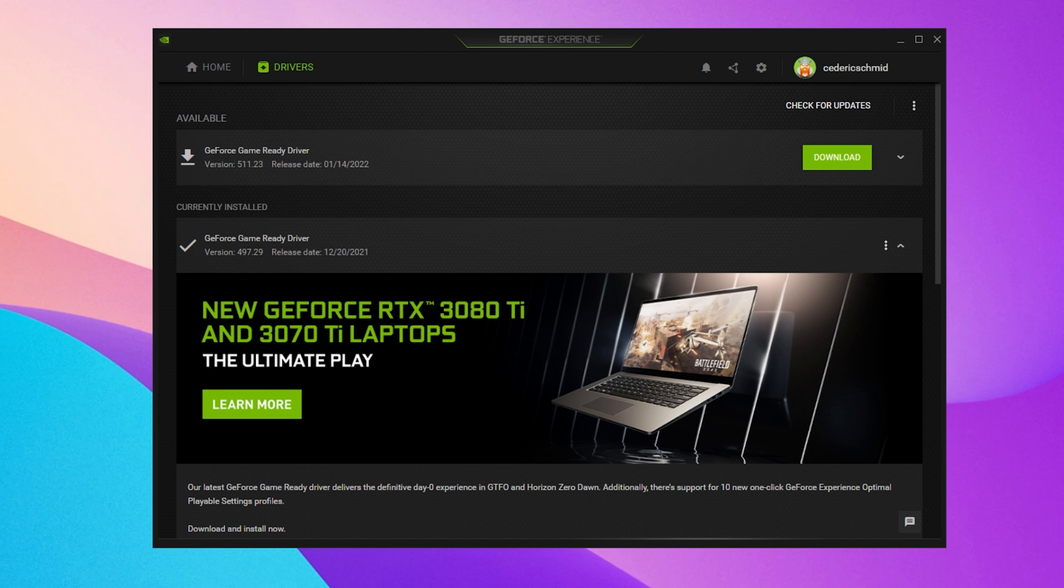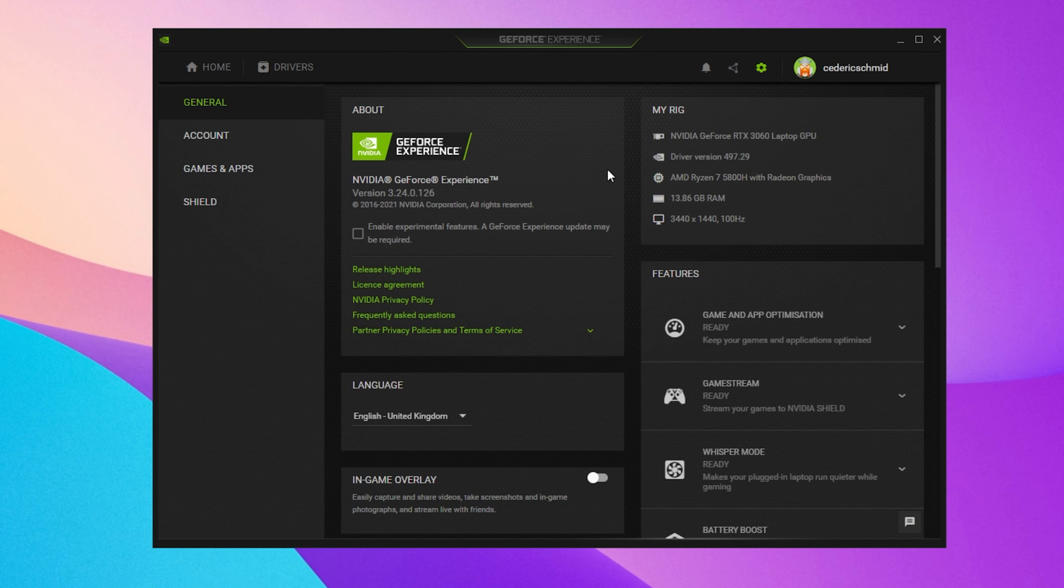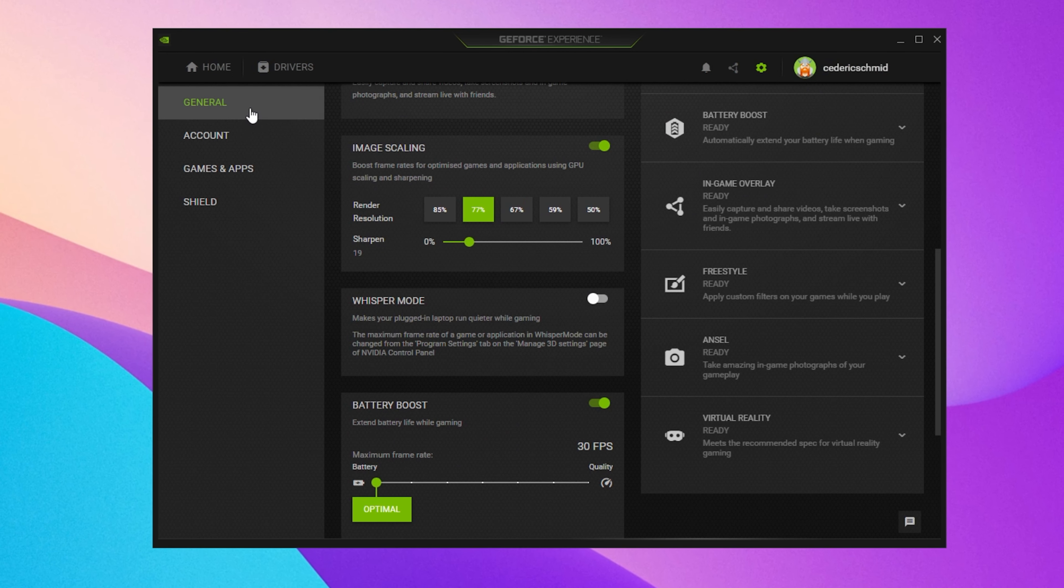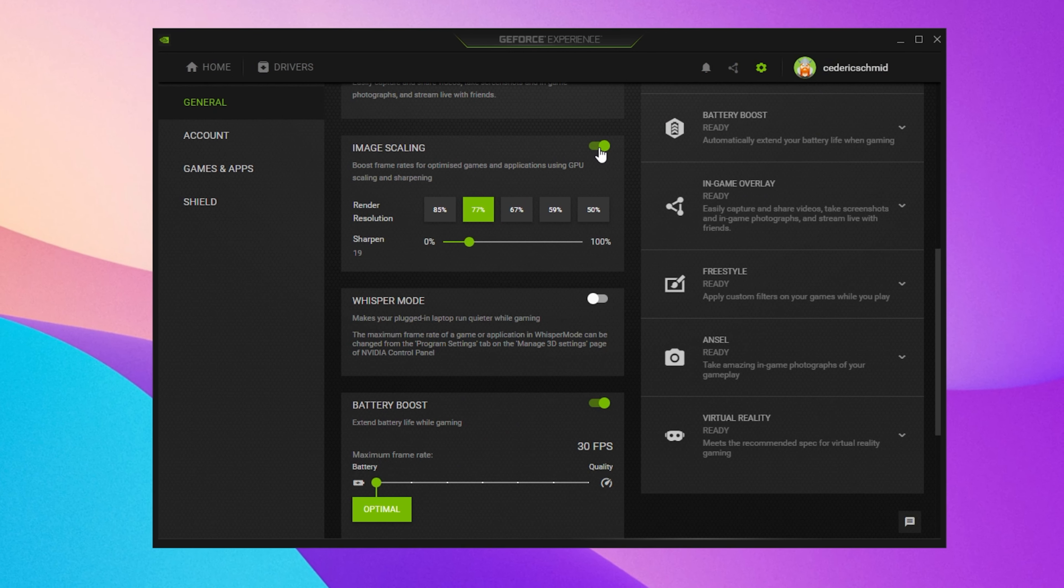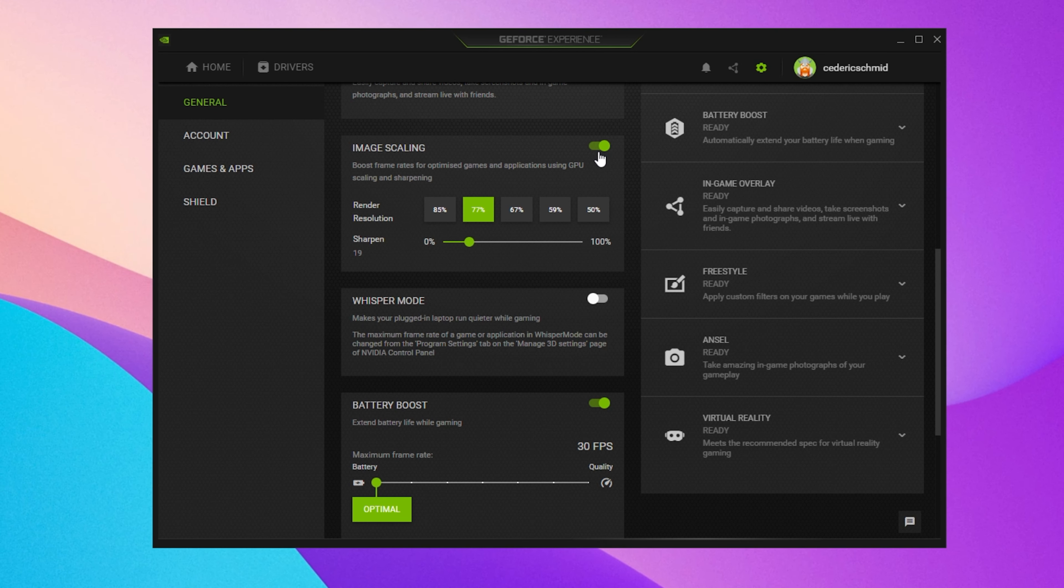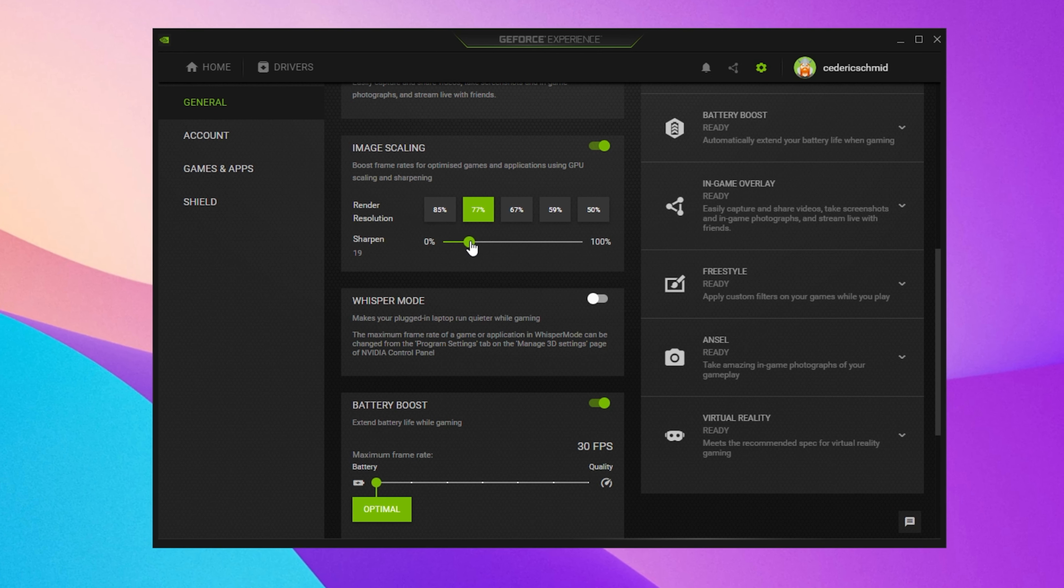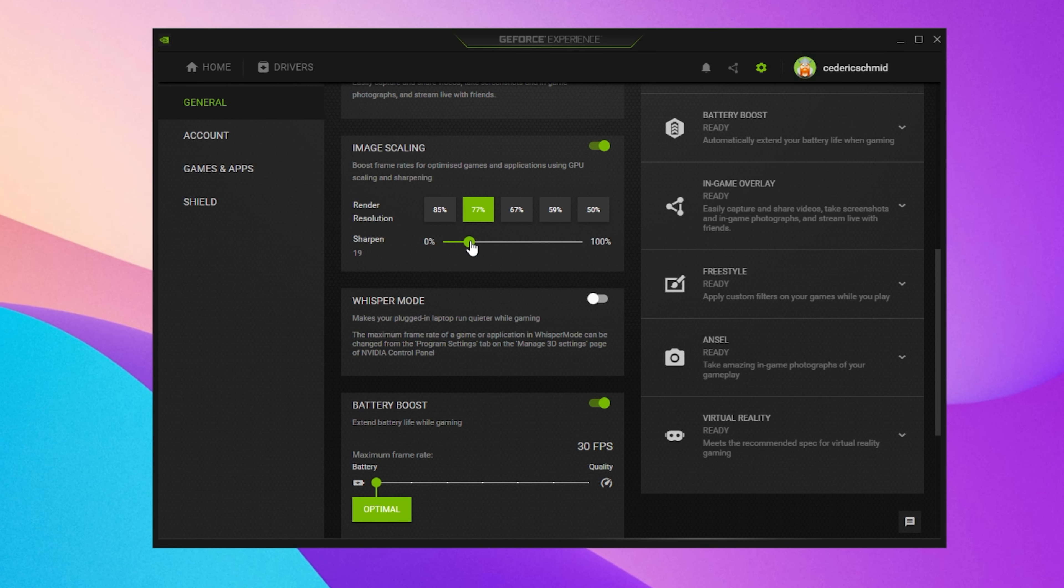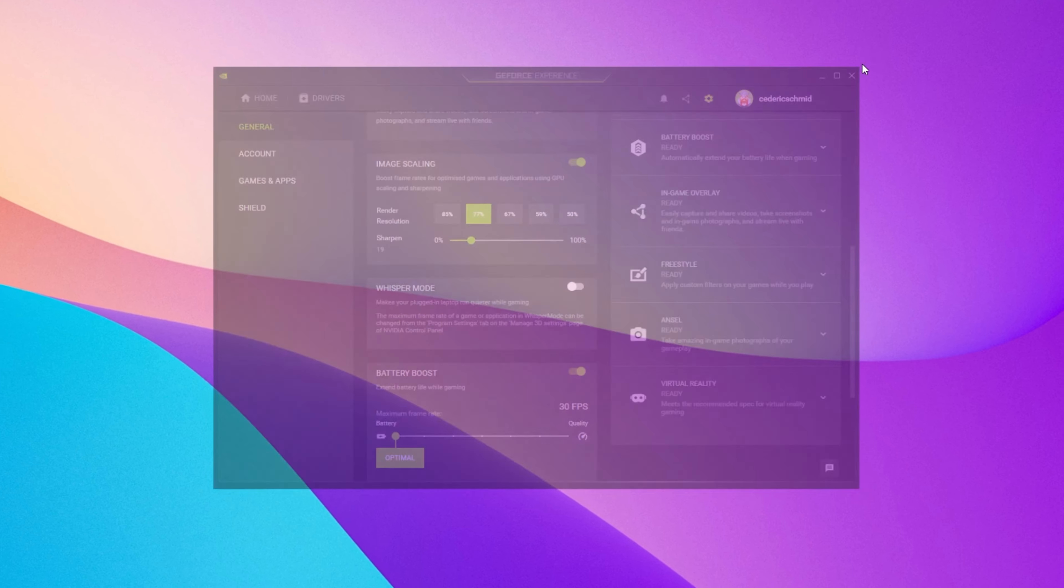In your GeForce settings, navigate to the General tab and here you should enable the Image Scaling option. This will allow you to downscale your Roblox graphics settings and NIS will upscale your graphics back to your preferred resolution while getting a higher frame rate. The AMD driver suite has about the same tools to offer if you're using a different graphics card.